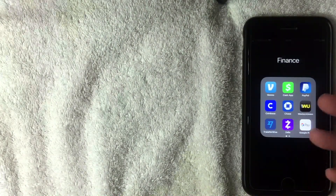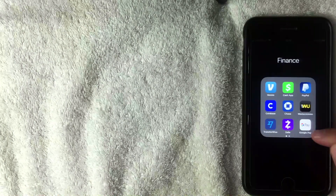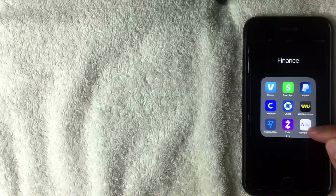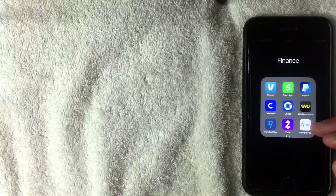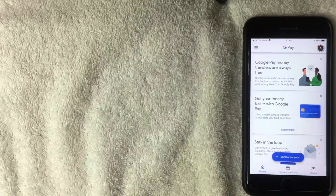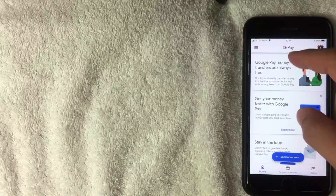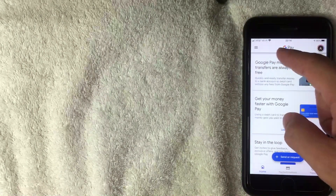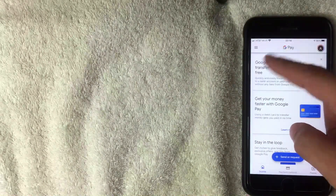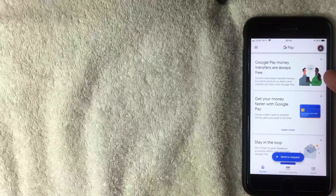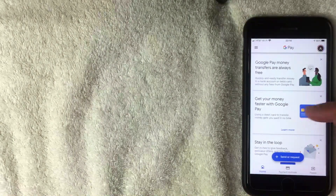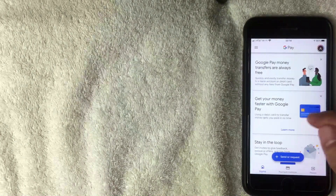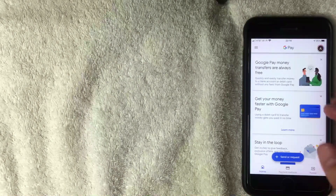For a birthday or holiday gift, for example. I'm going to open up the app — it's mostly white with a colorful G for Google. If you don't have the app, check the video description for a referral link. On the home screen you'll see different contacts Google has pulled from your email, plus notifications — for example, a reminder that Google Pay money transfers are always free.